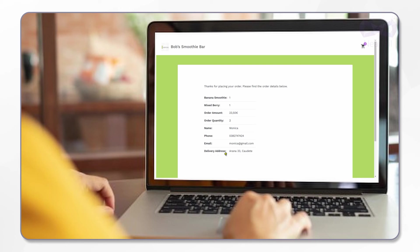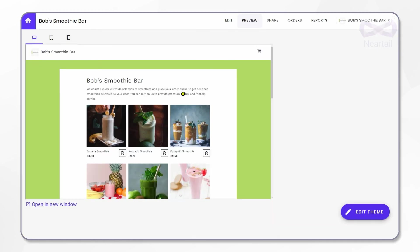All this while, did you notice that you did not do anything extra to calculate order amount in summary? Yes, all that is built in this smoothie order form template and calculated automatically for every order.